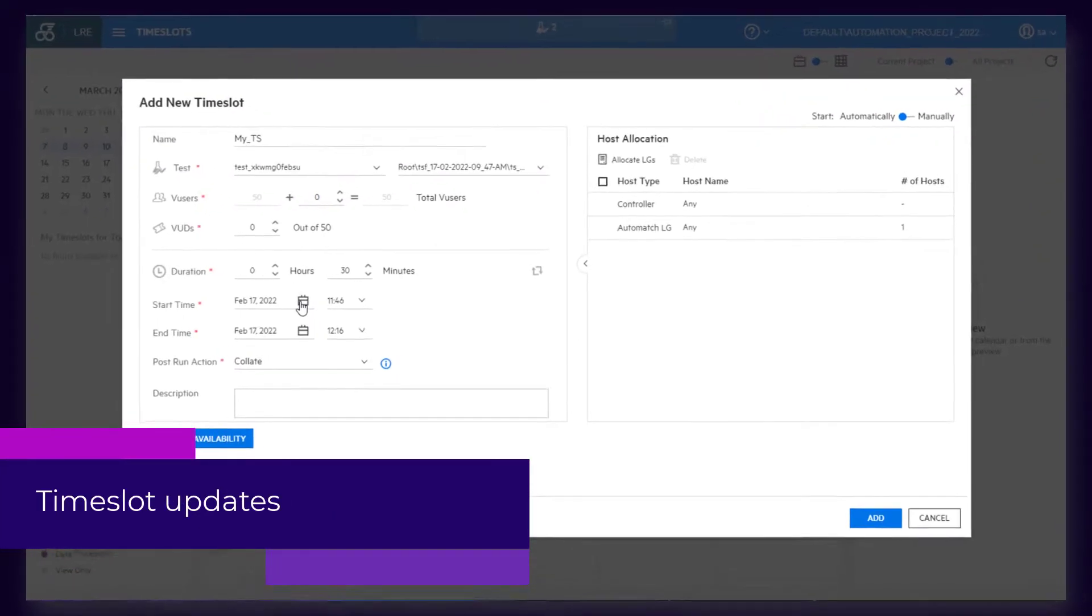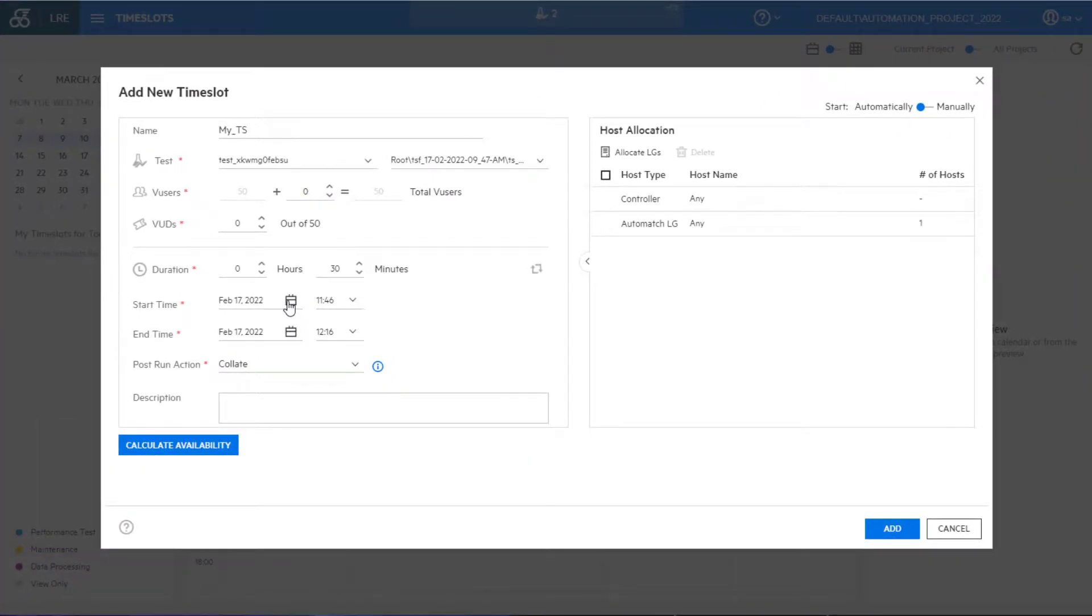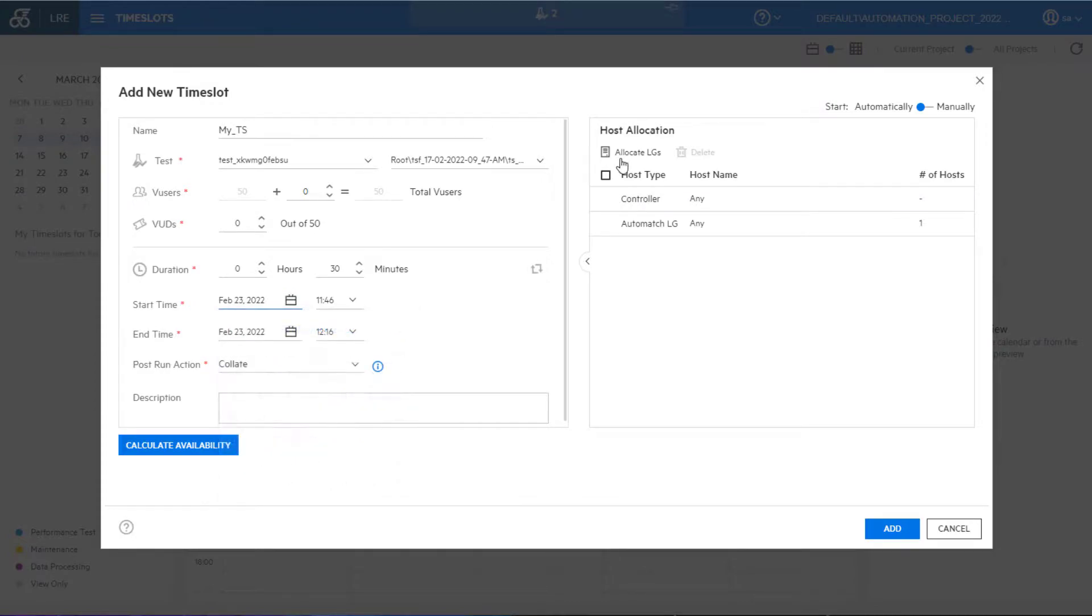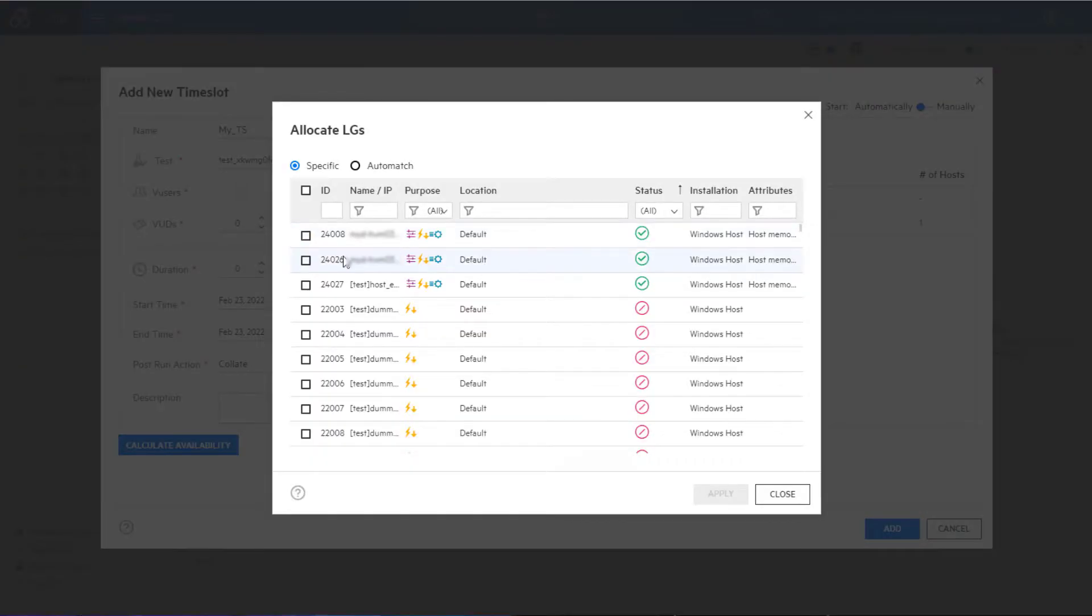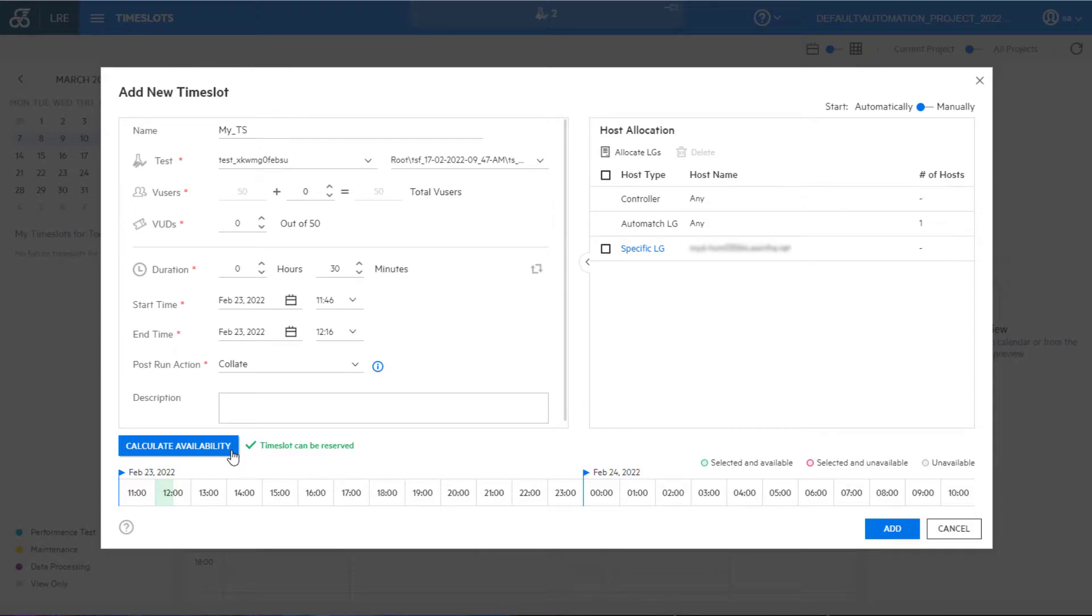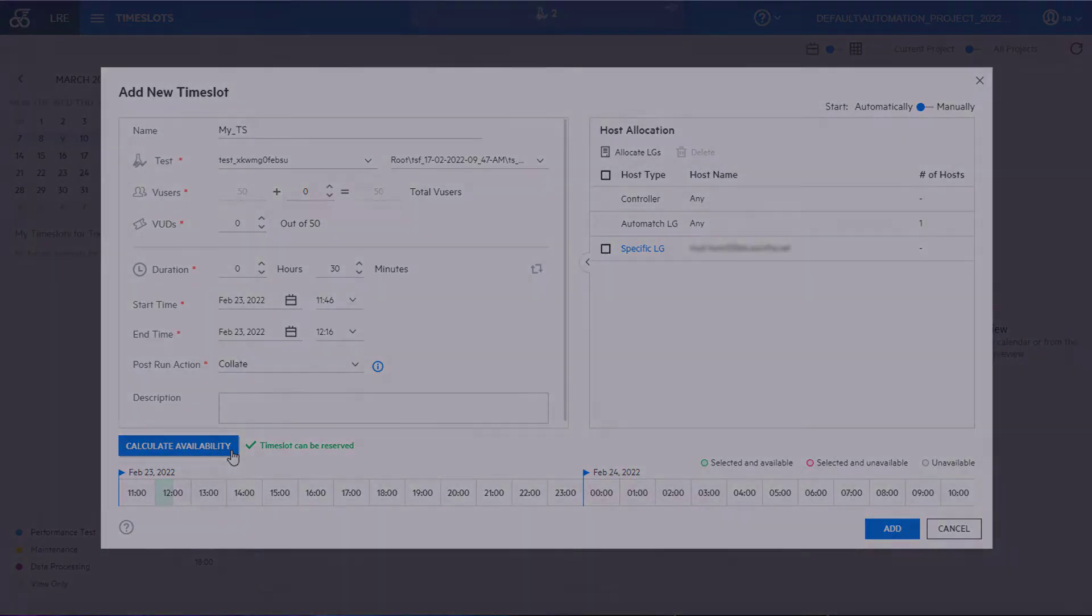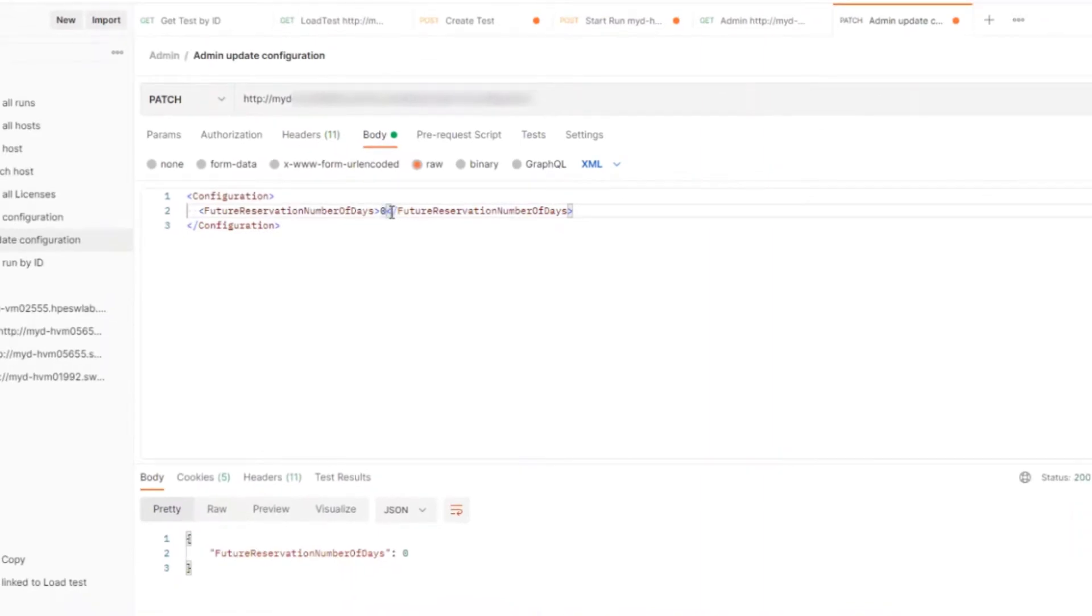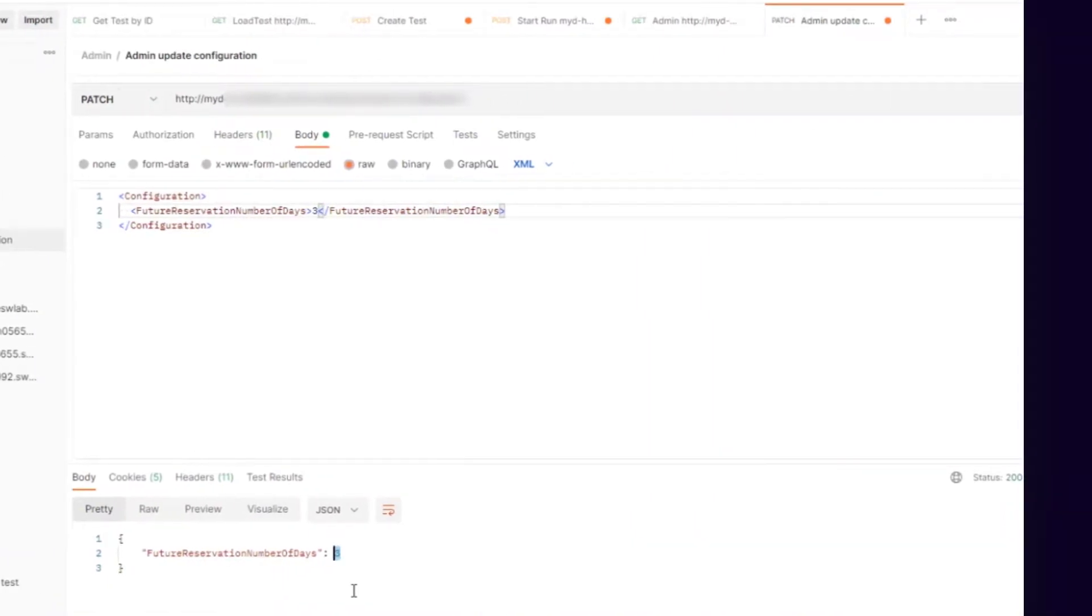Next up, time slot updates. The time slots interface in the performance test designer is simplified and has a fresh new look and feel. You can now limit how far in advance users can reserve time slots using the REST API.